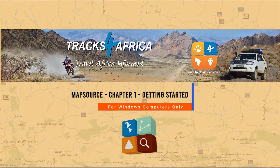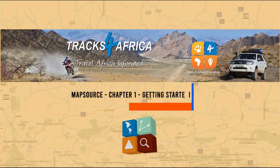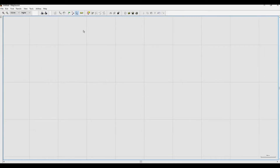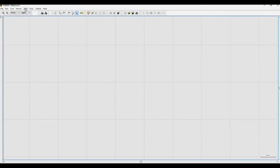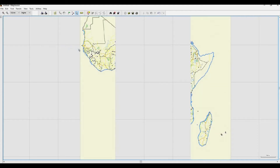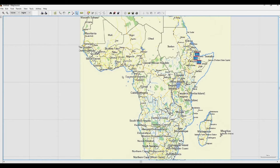Let's begin with Chapter 1 – Getting you started in Map Source. Once Map Source is open, you will need to get Tracks for Africa maps showing as your main map display. Go to the main toolbar and select View, then switch to Product and select Tracks for Africa maps. If you have already installed Tracks for Africa maps, it will appear in this window.